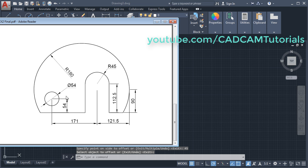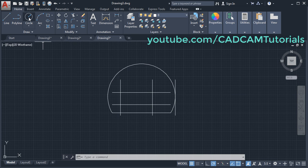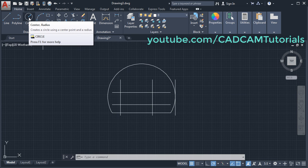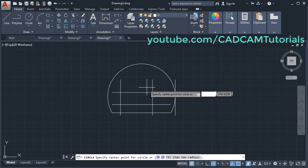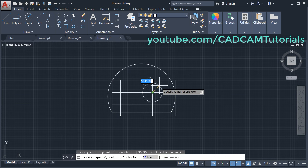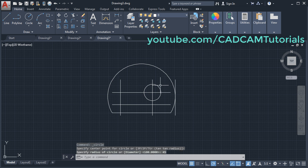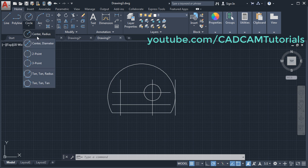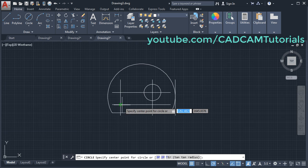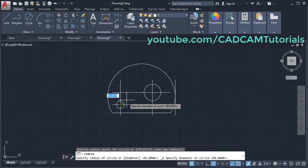Then create the circles of 54 diameter and 45 radius. Click on circle, give the center point, give the radius of 45, Enter. Then click on this arrow and click on Center Diameter. Give the center point, give the diameter of 54, Enter.